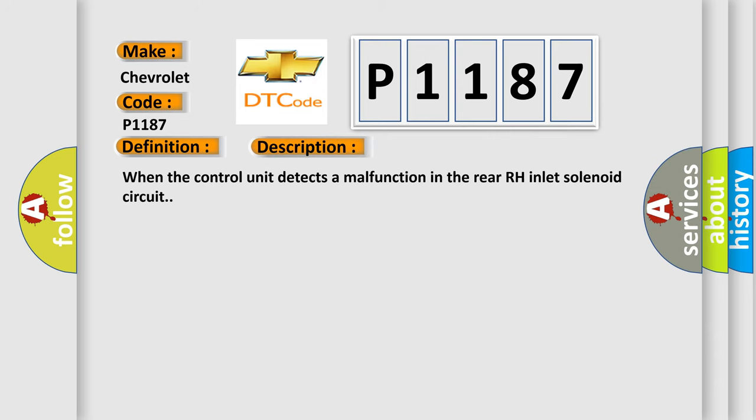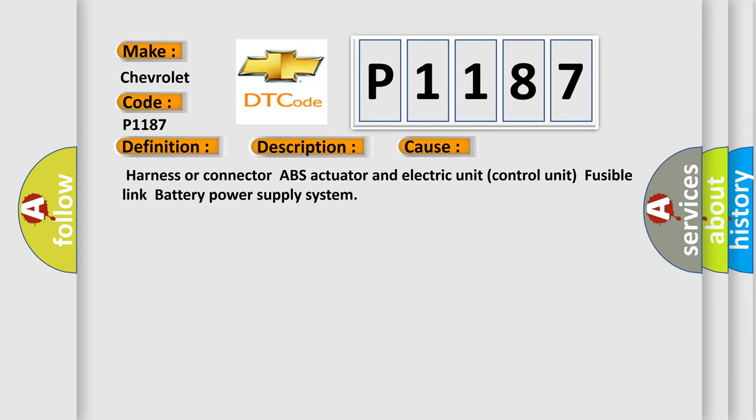When the control unit detects a malfunction in the rear RH inlet solenoid circuit, this diagnostic error occurs most often in these cases: harness or connector, ABS actuator and electric unit, control unit, fusible link, battery power supply system.